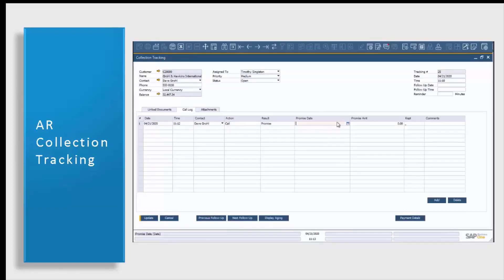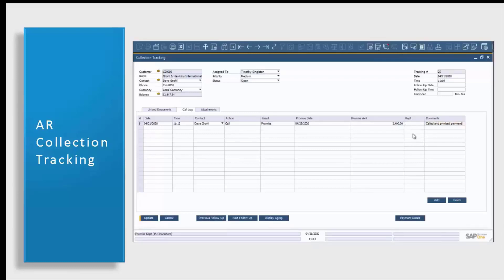They promise to pay by the 25th, so I'm going to enter that as well, and they promise to pay $2,400. Your comments can be anything that you deem fit. I'm simply going to say 'called and promised payment.' This information is really just for internal purposes. You'll see your kept column here — this is not needed until that payment is actually received. This kept column means that yes, they kept the promise to pay $2,400 by the 25th, or no, they did not. If your business partner does not keep this promise, this information will go onto your broken promises report.